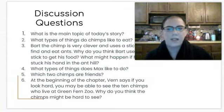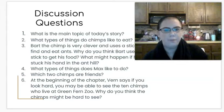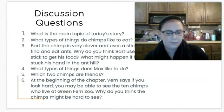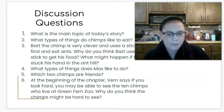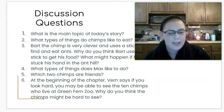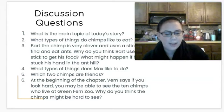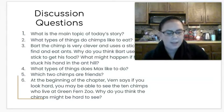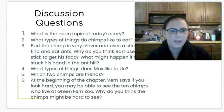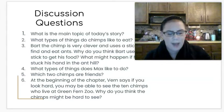Now let's look at some questions. What is the main topic of today's story? The story was about chimps. And what types of things did we learn that chimps eat? We learned they eat plants, nuts, seeds, ants, and figs. Did you remember all of those? That's a lot of different things.